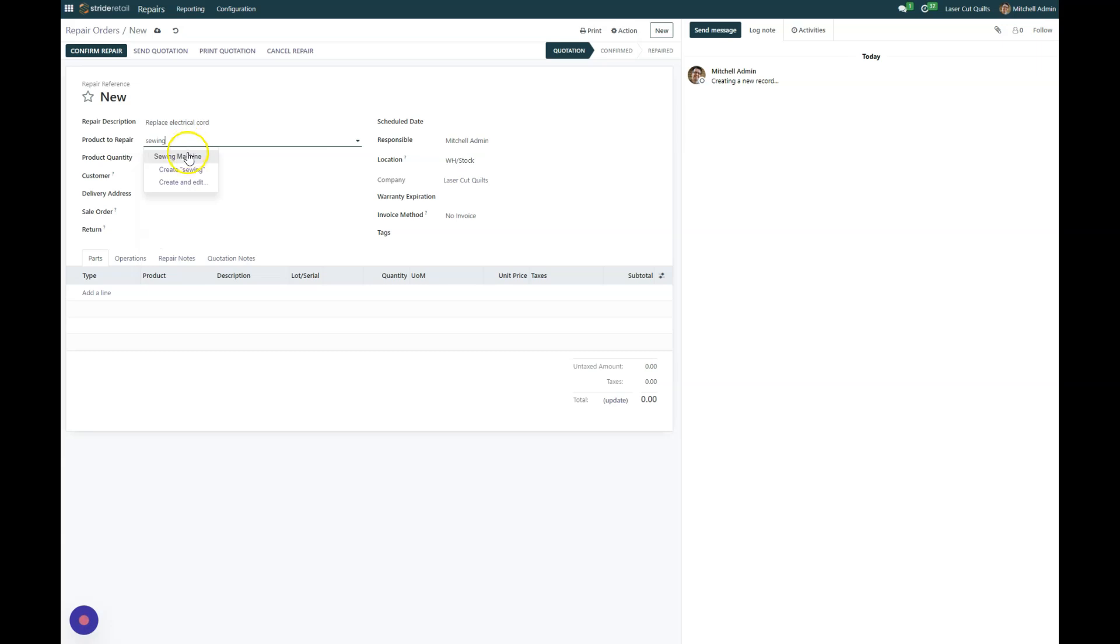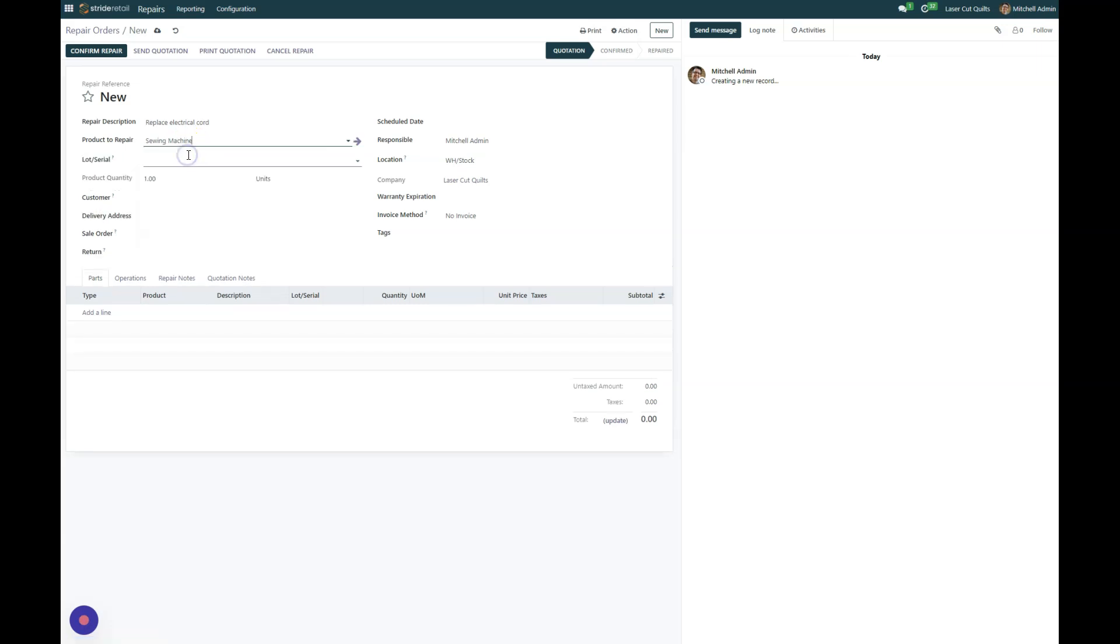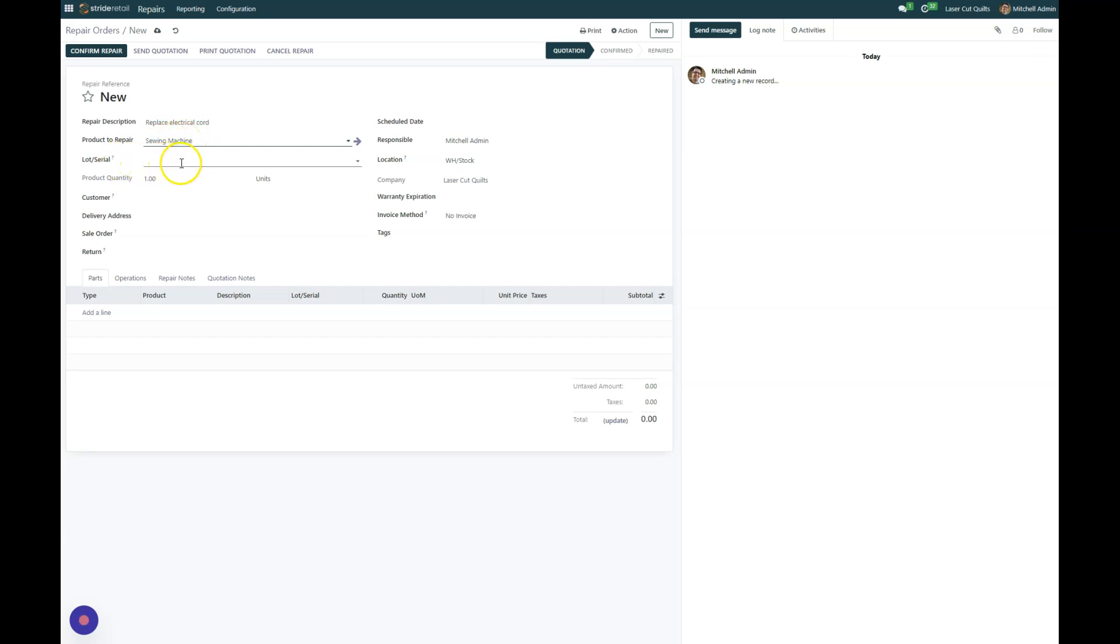And you'll notice that the lot and serial number shows up here. Now if this is a specific sewing machine or a specific part and the person didn't buy that item from you, you can go ahead and create your own serial number.